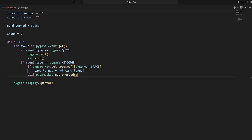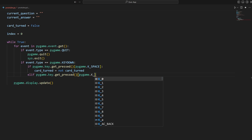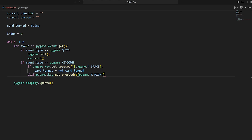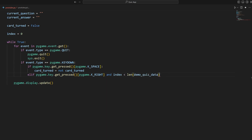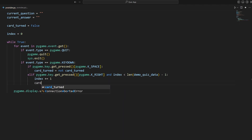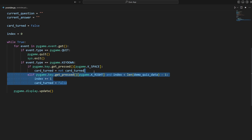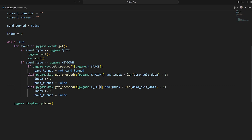We also check for the right arrow key with `pygame.K_RIGHT`, but only if `index < len(demo_quiz_data) - 1` — because the last index is 2 for three items (indexes start at zero: 0, 1, 2). If true, `index += 1` and `card_turned` reverts to False so we don't immediately see the answer. We copy this for the left arrow key using `pygame.K_LEFT`, this time checking `index > 0`, then `index -= 1`.